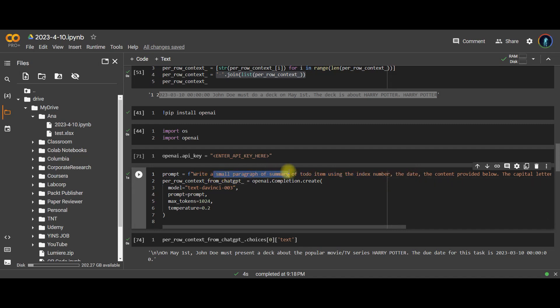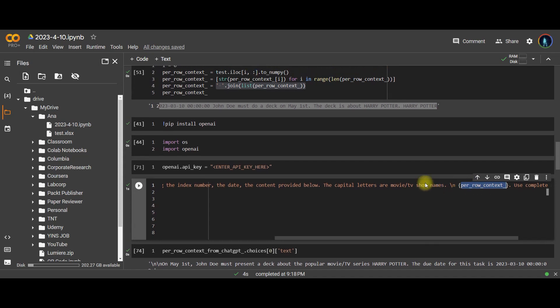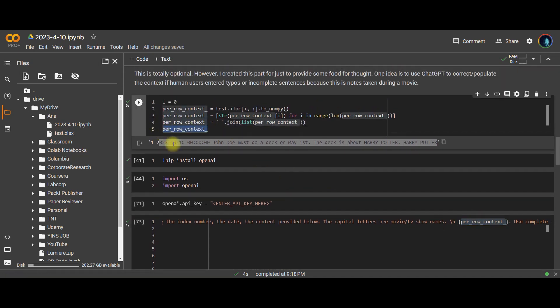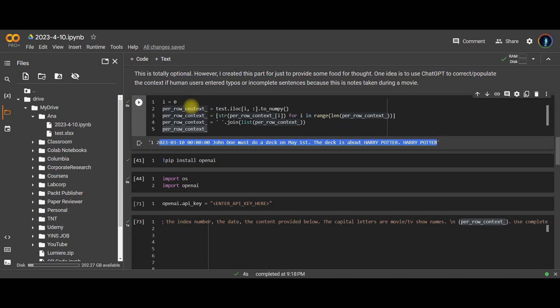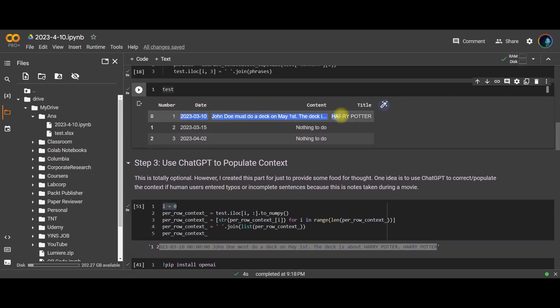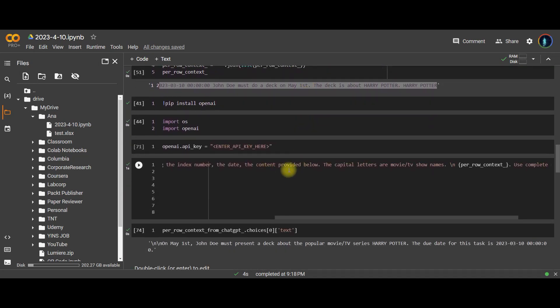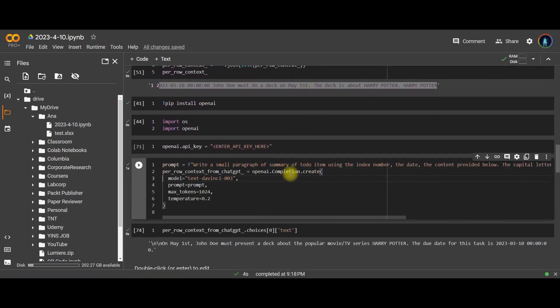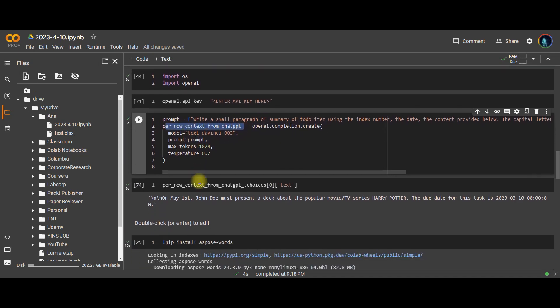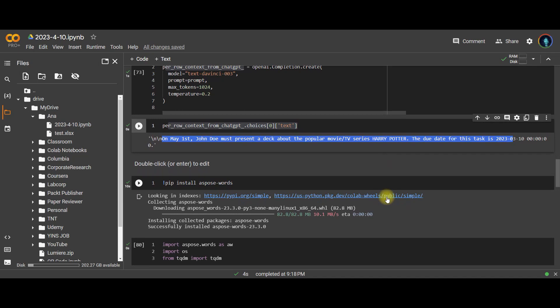Now, the only thing left to do is I write the instruction for ChatGPT in a very specific way. I say write a small paragraph or summary of to-do item using the index, number, date, the content provided below. And then I really make sure to specify the capital letters are movie and TV show names. And then on top of that, I provide the actual content. You can see that this is a variable per row context underscore. This is defined here, which is this big string that is coming from I equals zero. So that means it's the first row of the fake data that I'm looking at. So that gives me the prompt and I throw that prompt into this OpenAI completion function and that will give me the output. All I have left to do is to extract the output using this line of code and that will give me the actual content written in a human understandable way. So that's it. That's all I need to do.